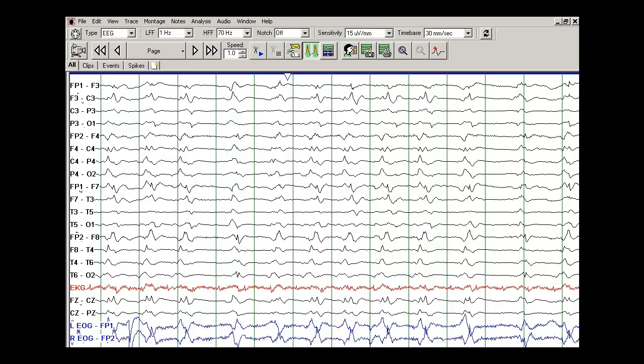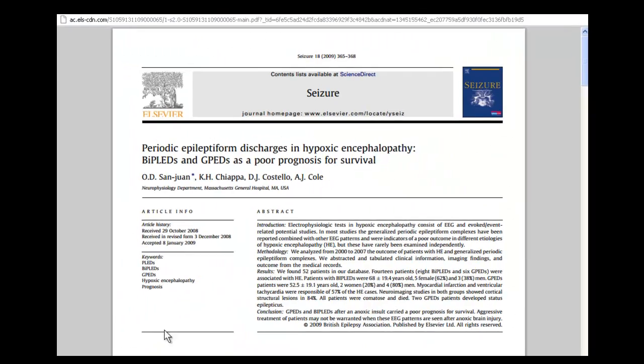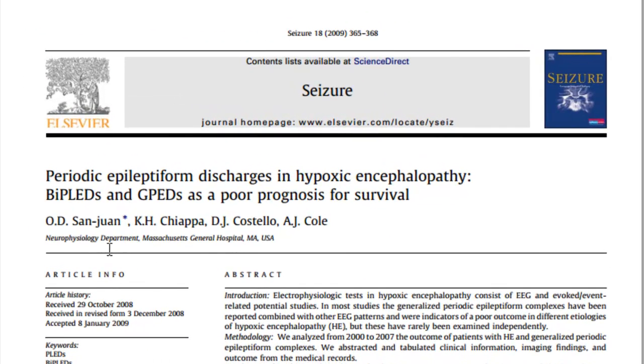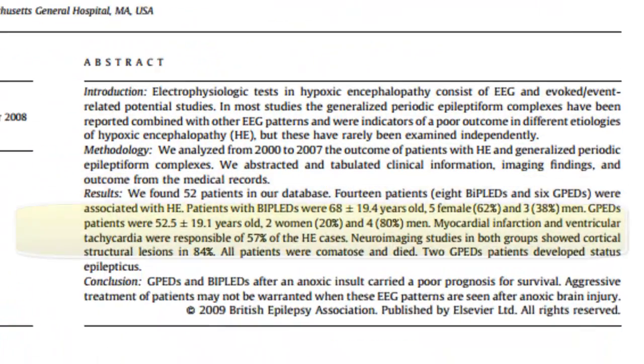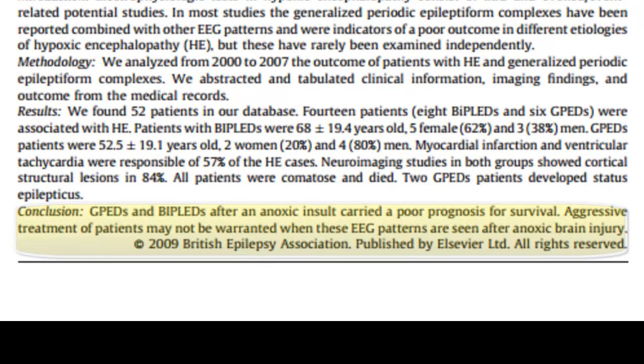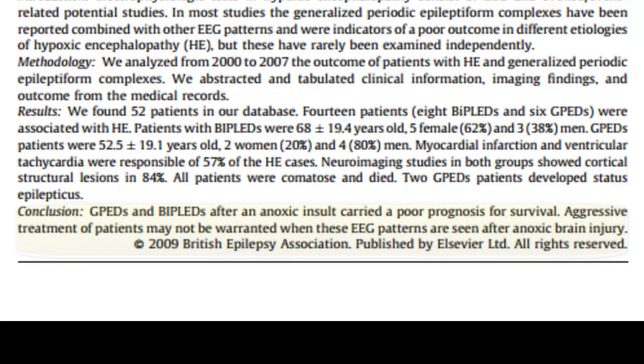One of the papers published in Seizure, so I will show you the paper. This was published by San Juan. They found an extremely poor prognosis for recovery or survival in patients who had generalized periodic epileptiform discharges or BIPLEDs, that is, bilateral periodic lateralized epileptiform discharges.